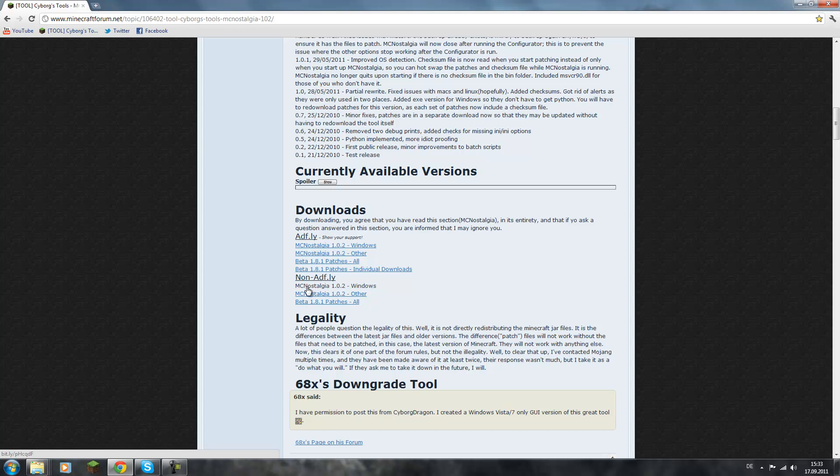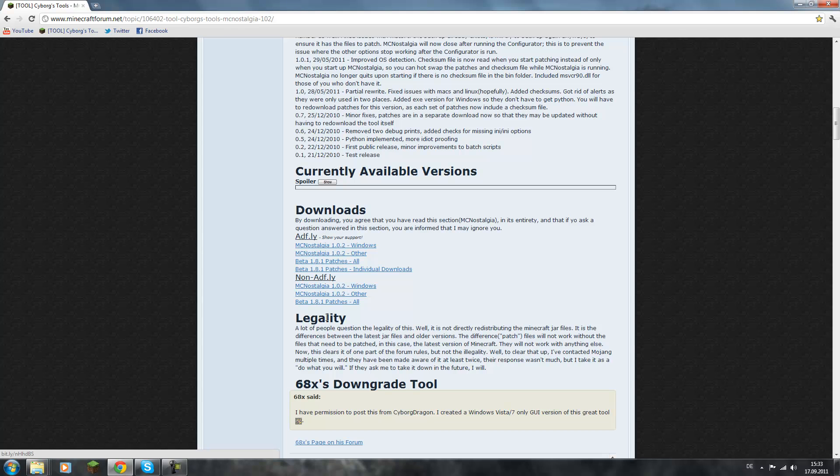The nostalgia... can't say that word at all. Then choose if you have Windows or other, like Mac or Linux or something like this. Then just download this and then download beta 1.8.1 patches all.